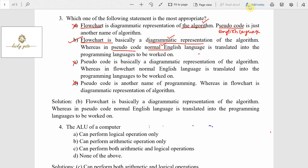The other options are incorrect. Option C says pseudocode is basically a diagrammatical representation — that is incorrect. Option D says pseudocode is another name of programming — that is also incorrect. So option D is incorrect, and the answer for question number three is option B.